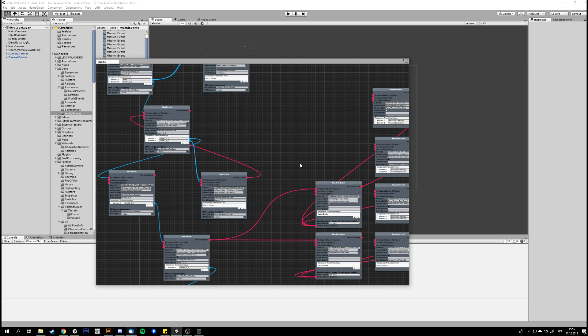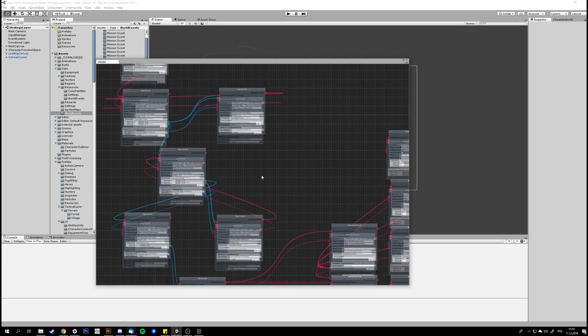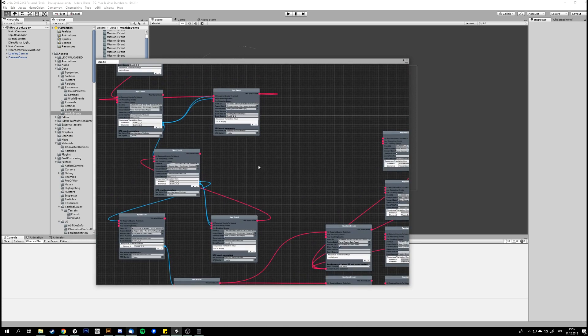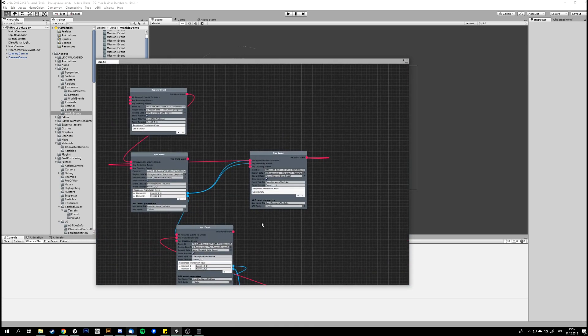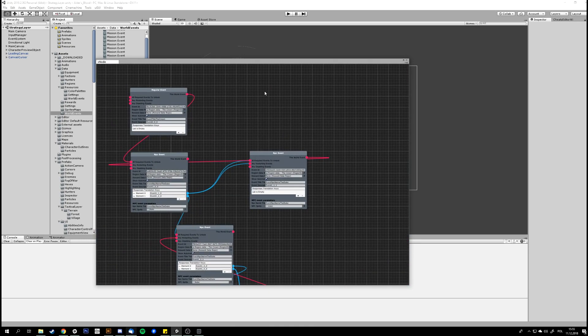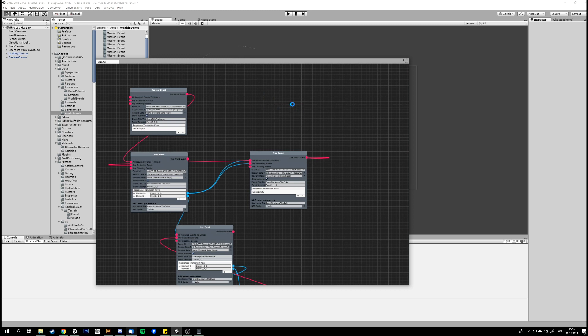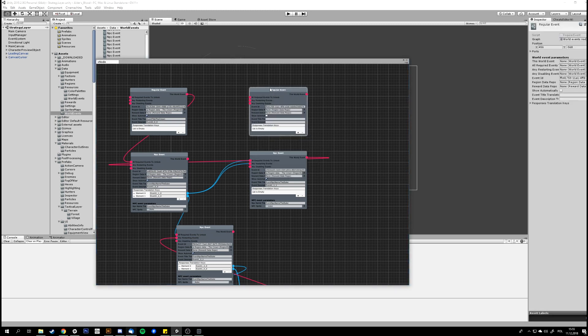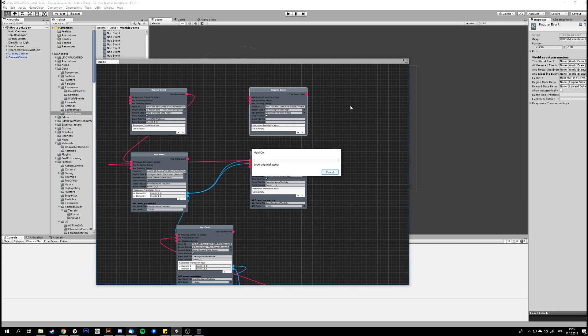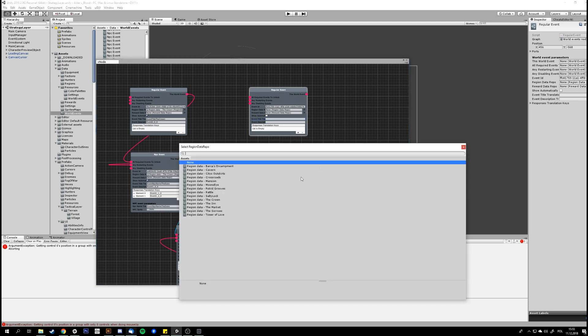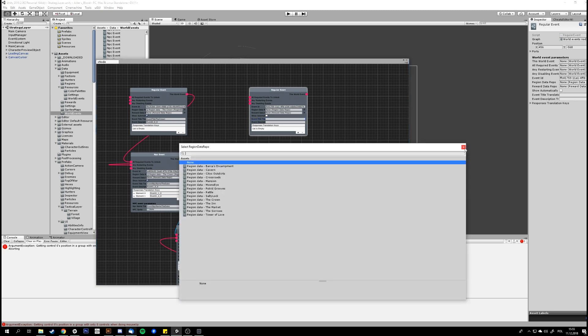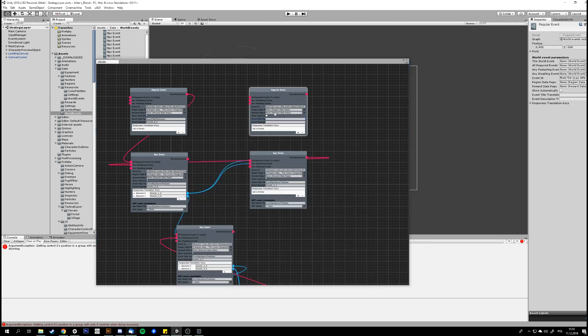Okay, so let's get to the details of the editor. So the basic function is to just create an event of whatever type and just fill it with data. So you have a region where the event should happen or leave it empty for anywhere, basically.